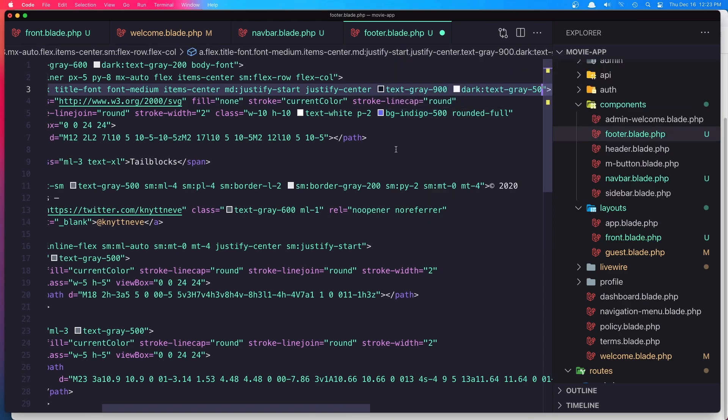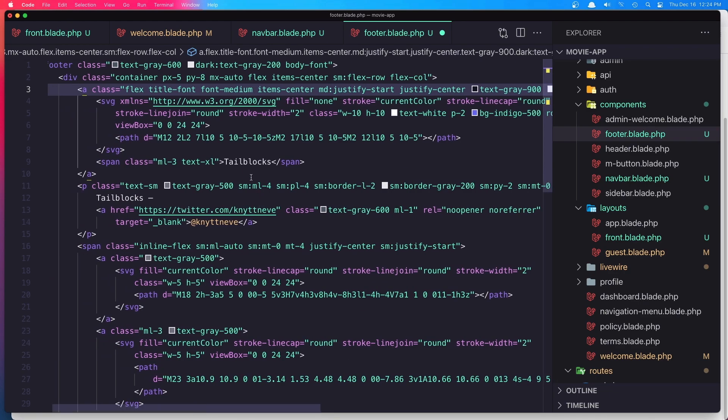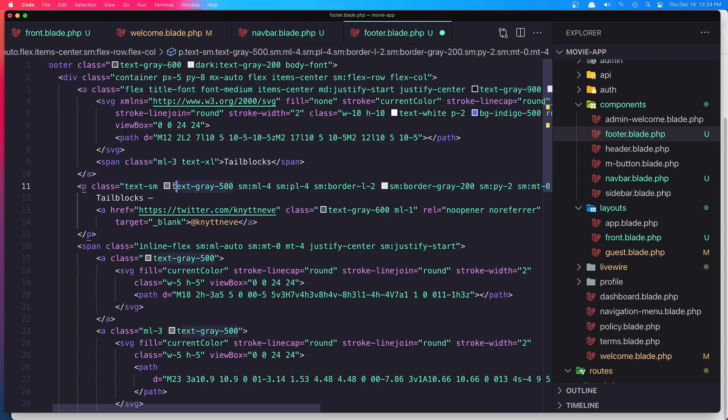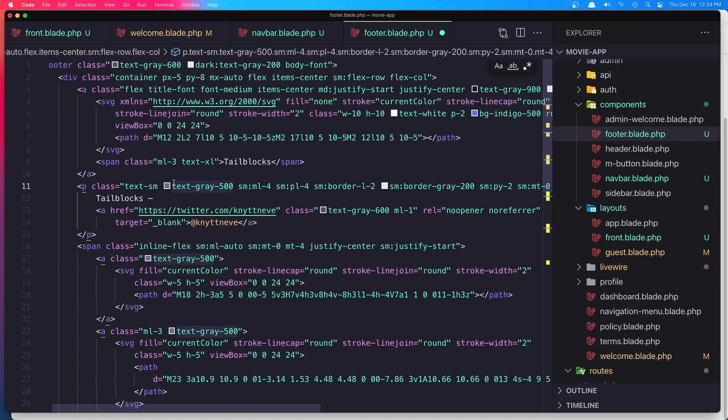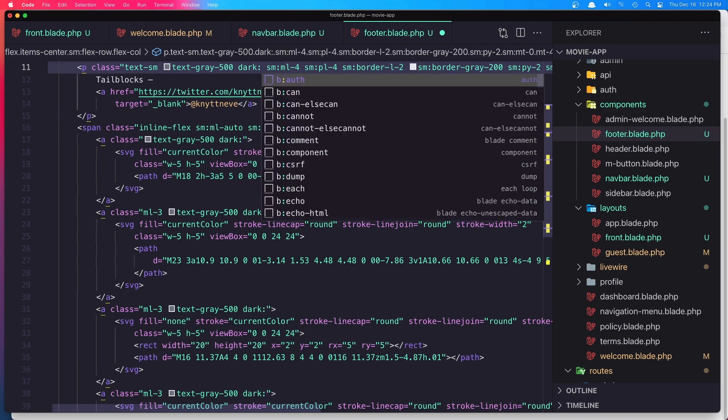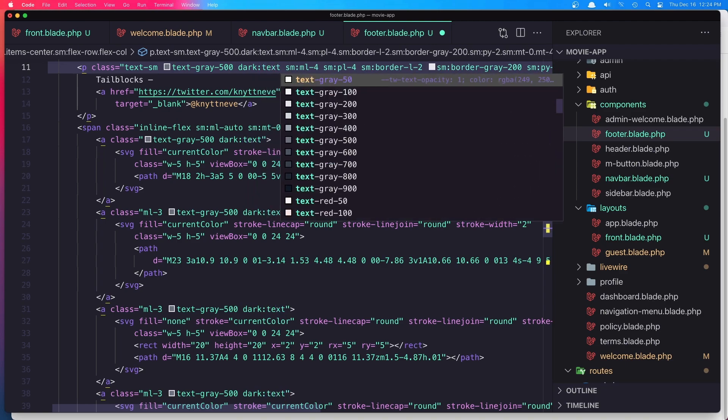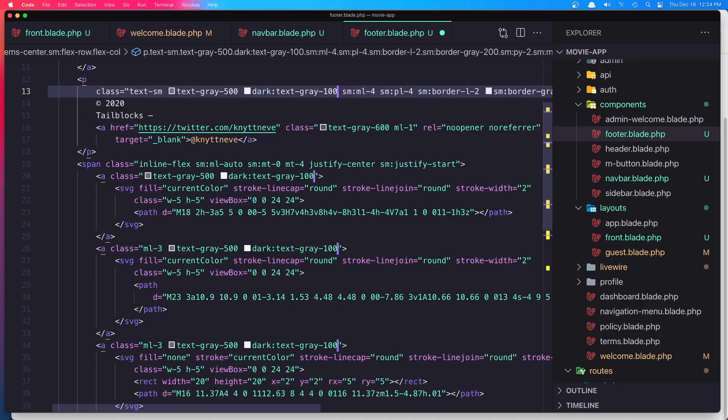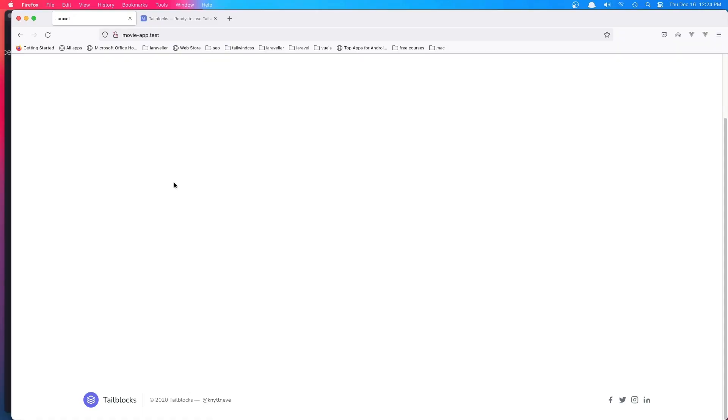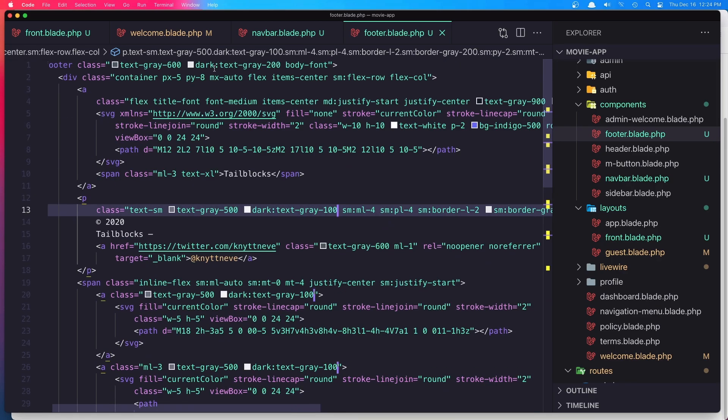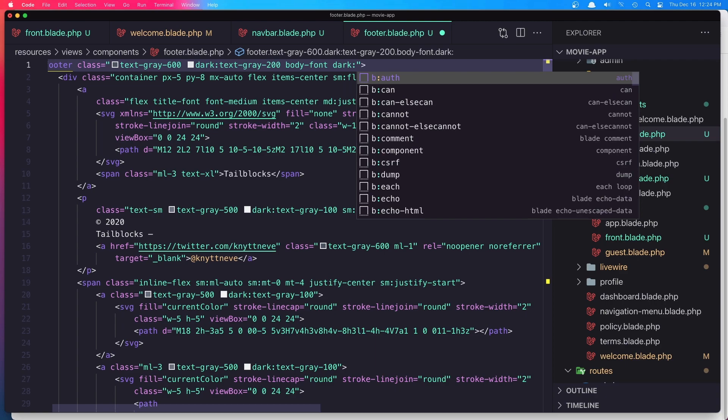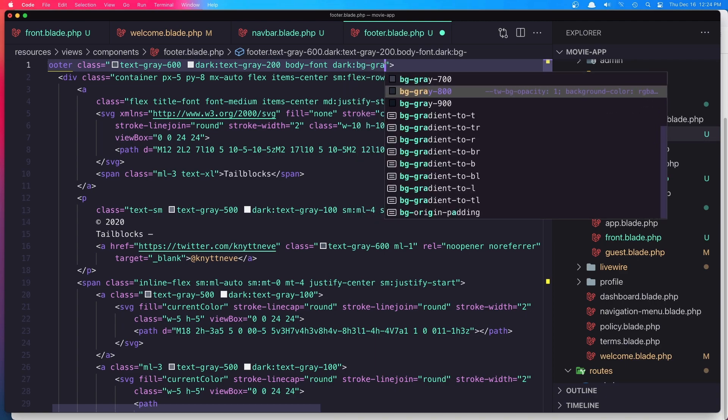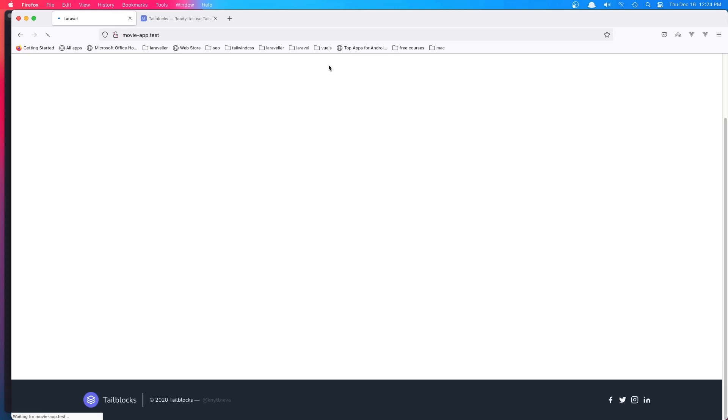Here I'm going to select both of them and say on the dark mode it's going to be text-gray-100. Hit save and refresh. First we need to say here on the dark mode it's going to be bg-gray. Refresh now, and yeah, we have dark mode.